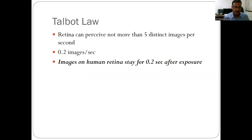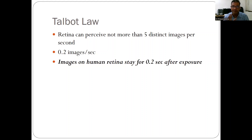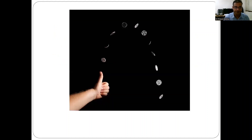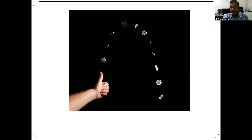The principle of Talbot's Law needs to be understood to understand stroboscopy. The retina can perceive no more than five distinct images per second. When images are projected to the retina very quickly — within 0.2 seconds — the human retina will perceive them as a single combined image. For example, if I flip a coin in the air, I would not see each individual movement.